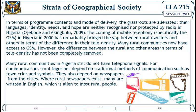Many rural communities now have access to GSM; however, the gap between rural and other areas in terms of tele-density has not been completely removed — many rural communities in Nigeria still do not have telephone signals. For communication, rural Nigerians depend on traditional methods such as town criers and symbols. They also depend on newspapers from the cities, and where rural newspapers exist, many are written in English, which is alien to most rural people.